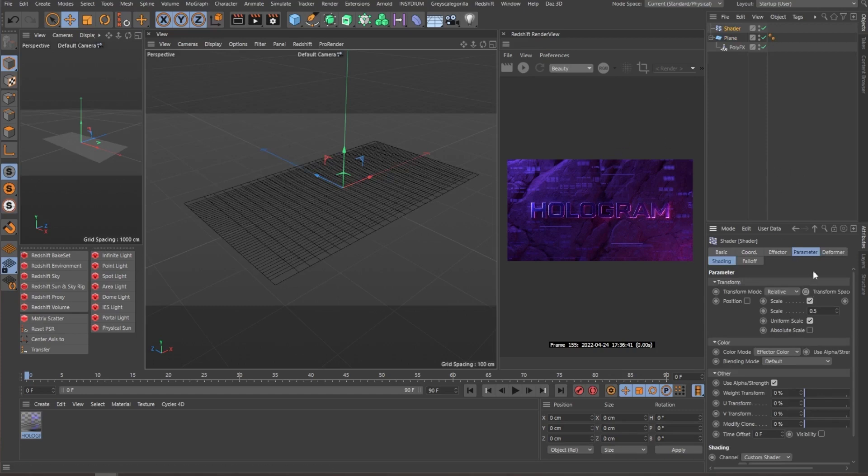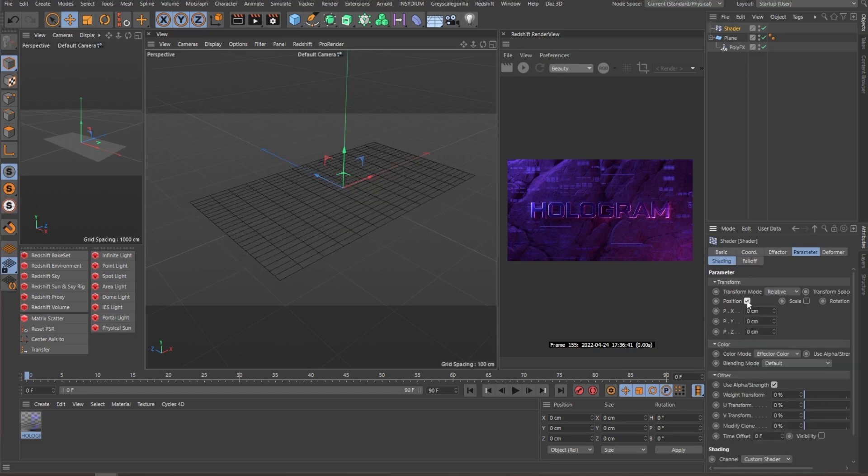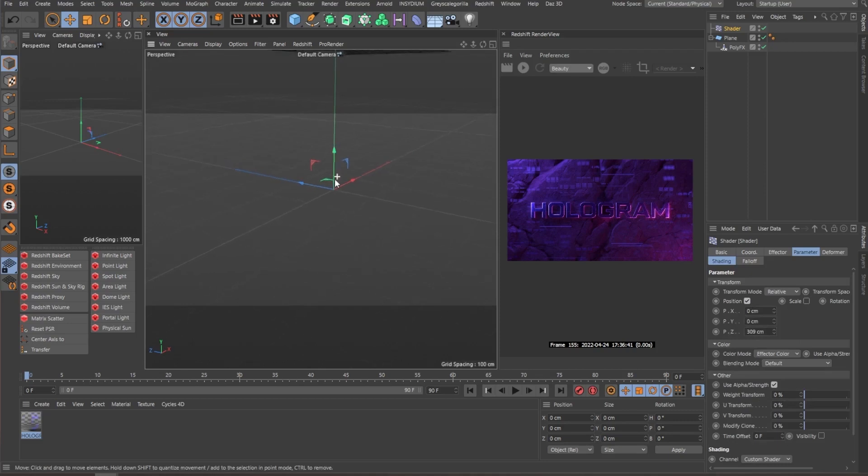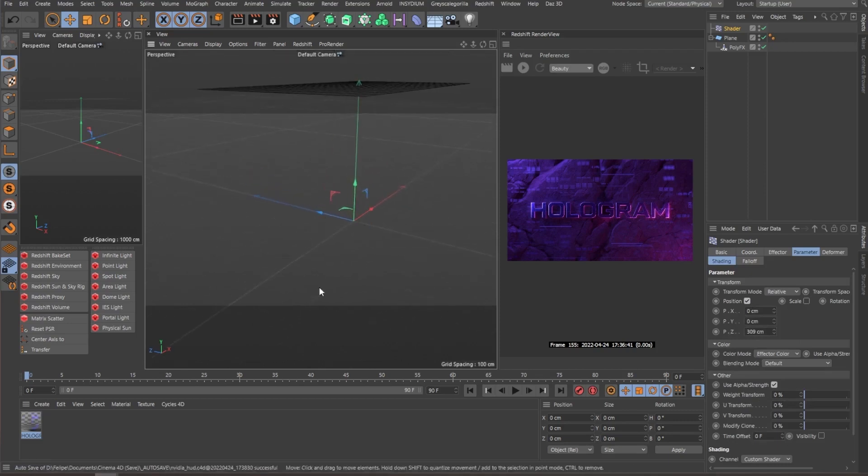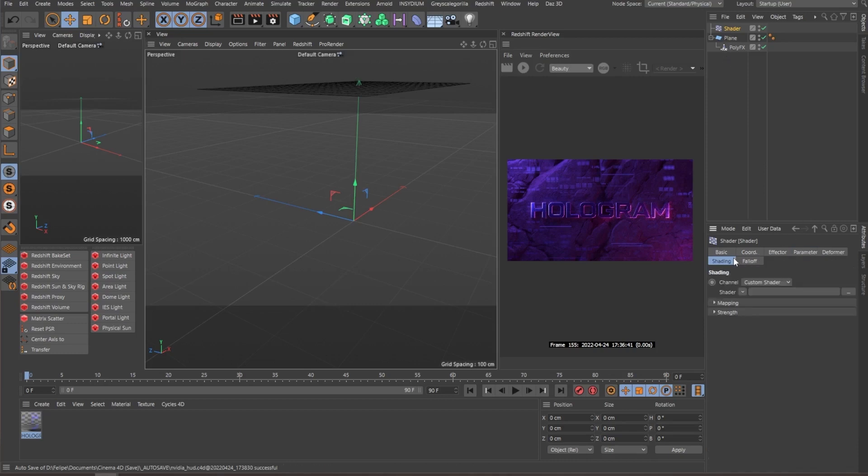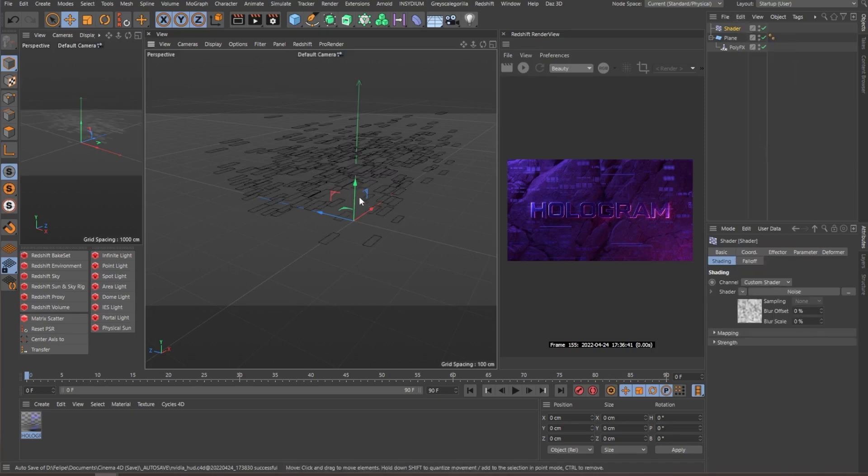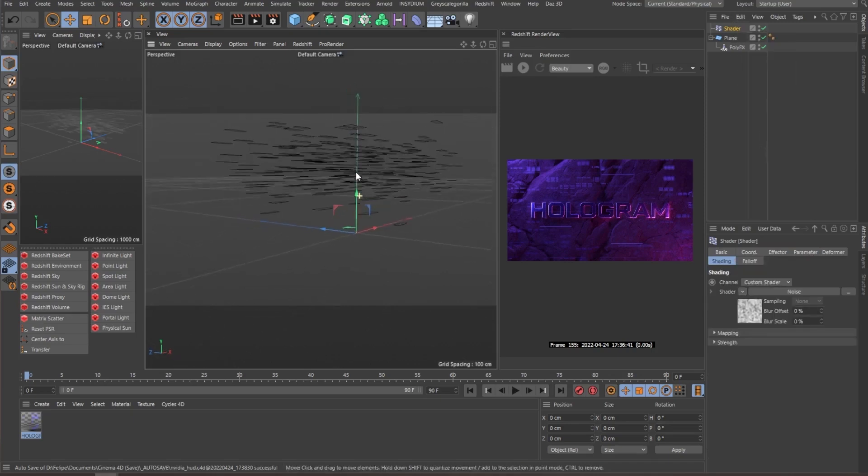And for this, let me disable the scale a little bit and enable the Z position. And as you can see, since we don't have any shaders applied, the plane straight moves straight up. So what we're going to do, we go to the shading tab of the shader and apply a noise.